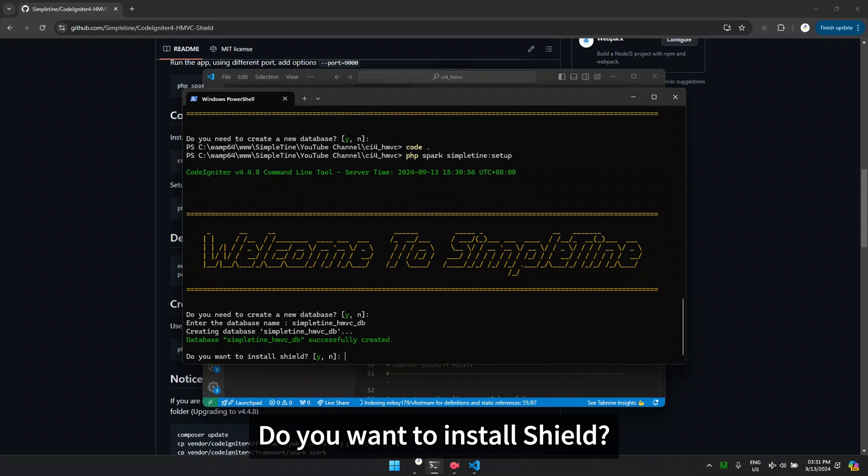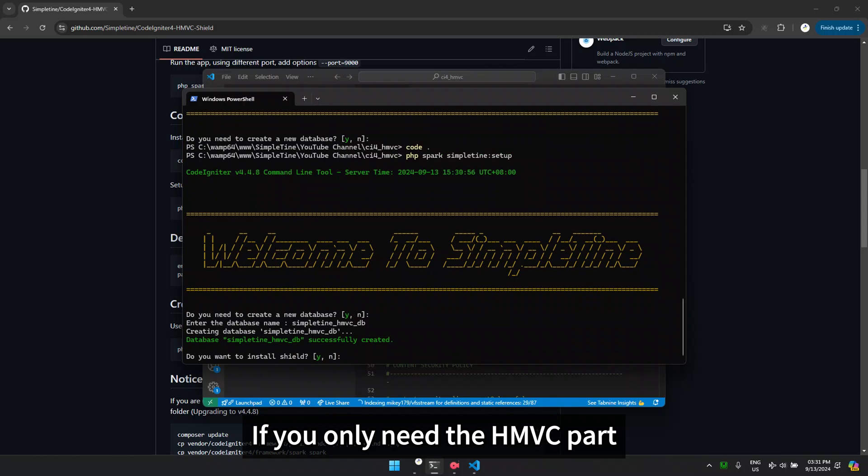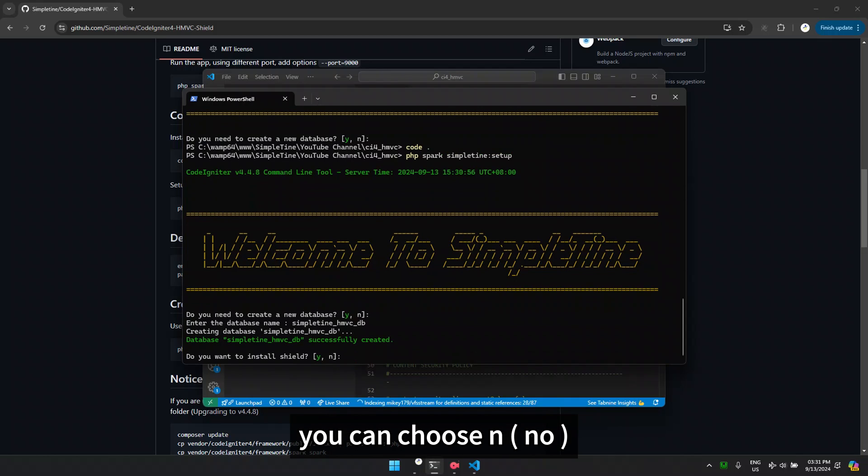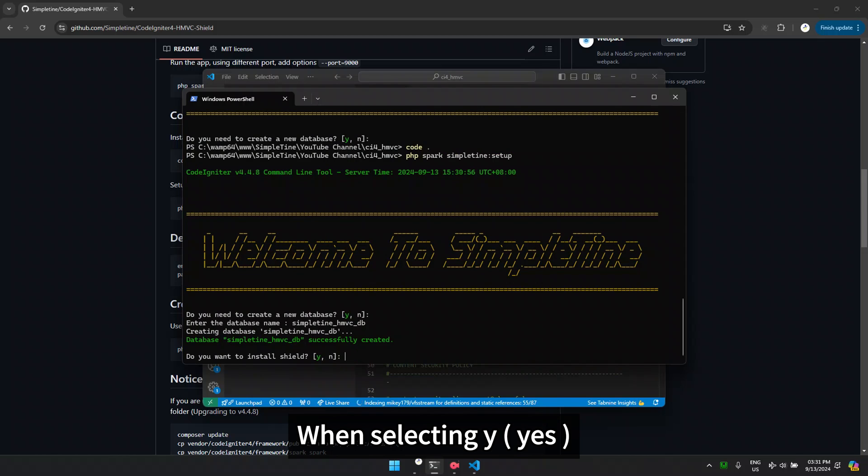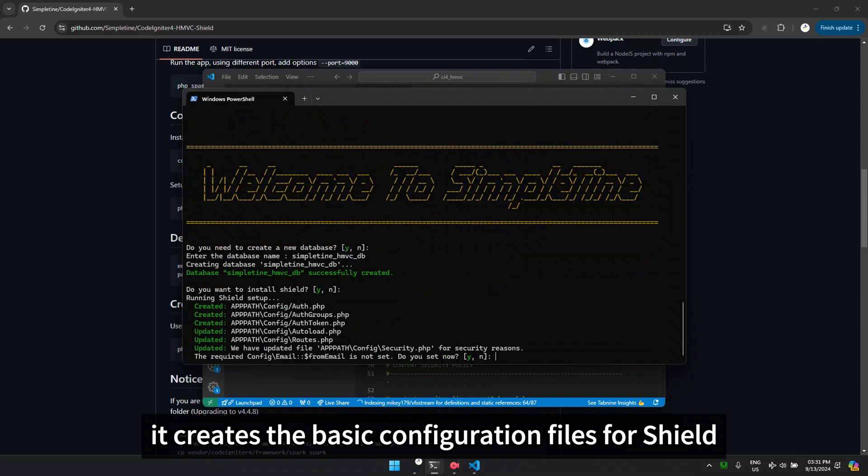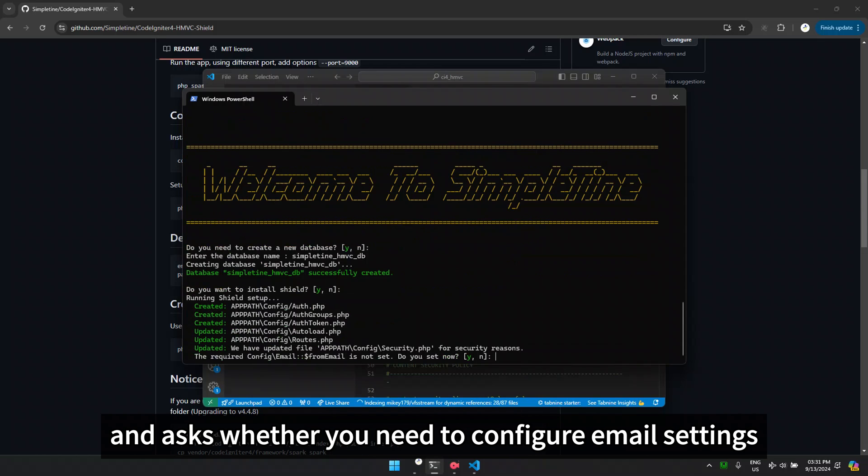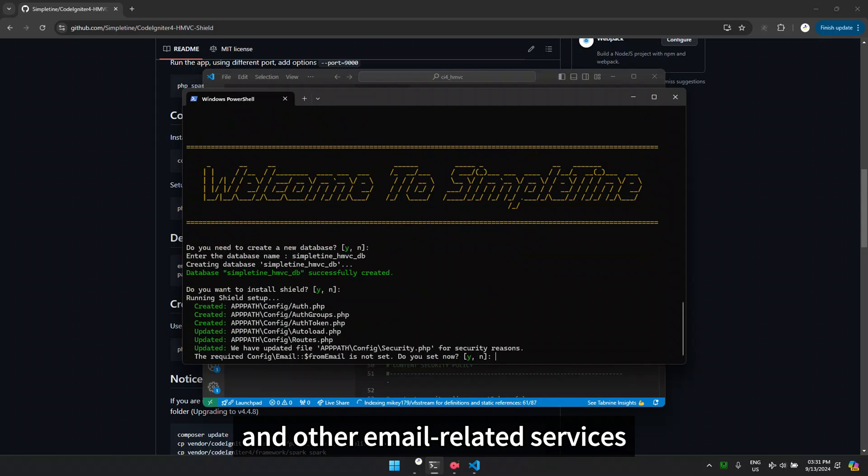Do you want to install shield? The default is Y. If you only need the HMVC part, you can choose N, and it will jump to the final step. When selecting Y, it creates the basic configuration files for shield and asks whether you need to configure email settings if you require magic login and other email related services.